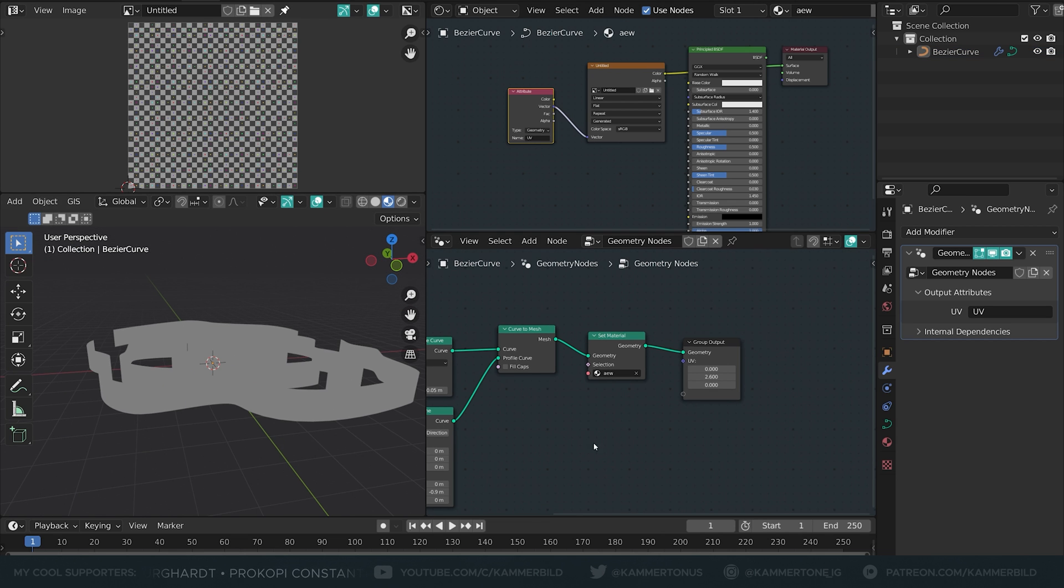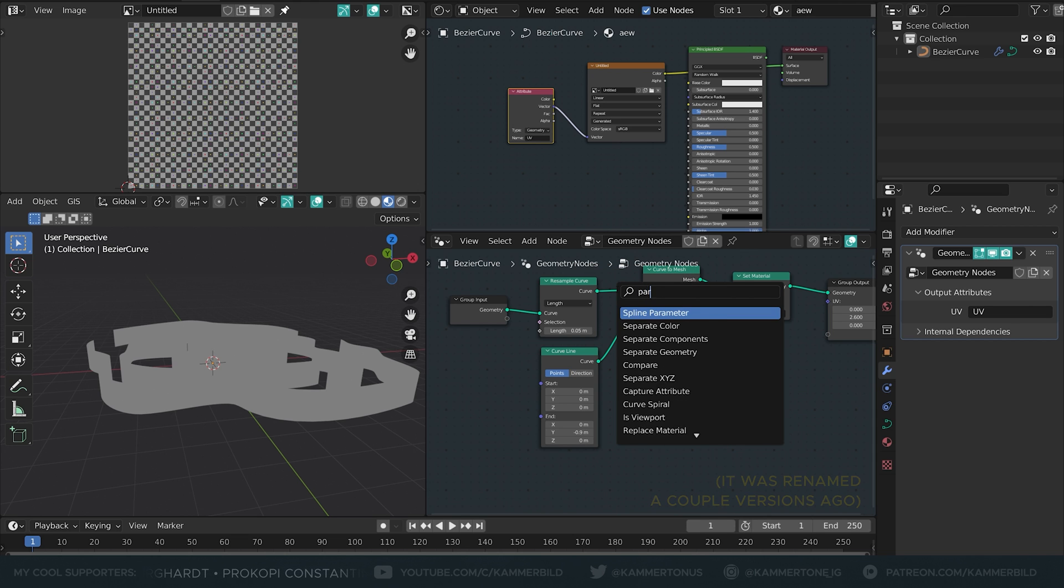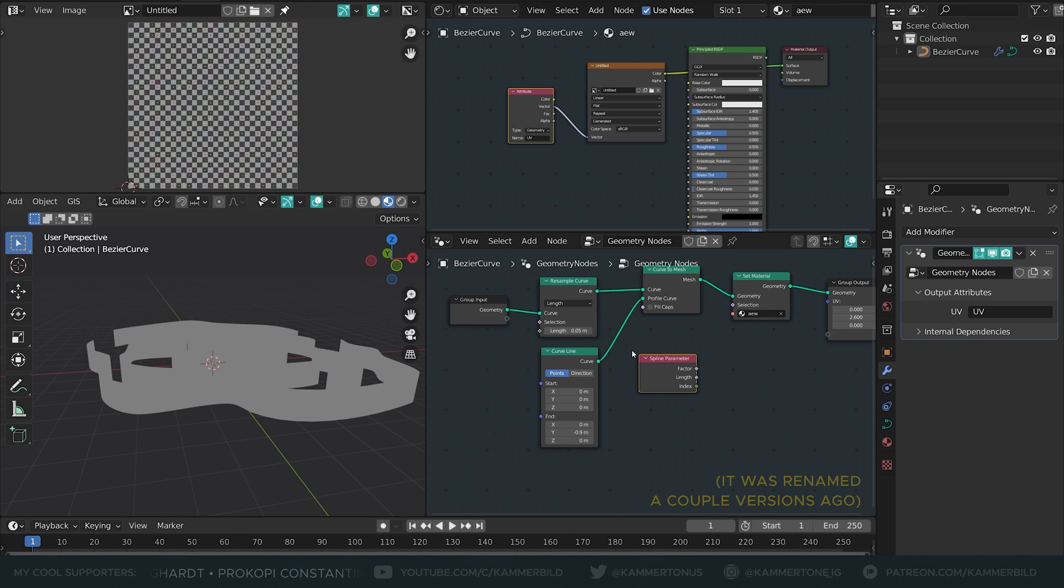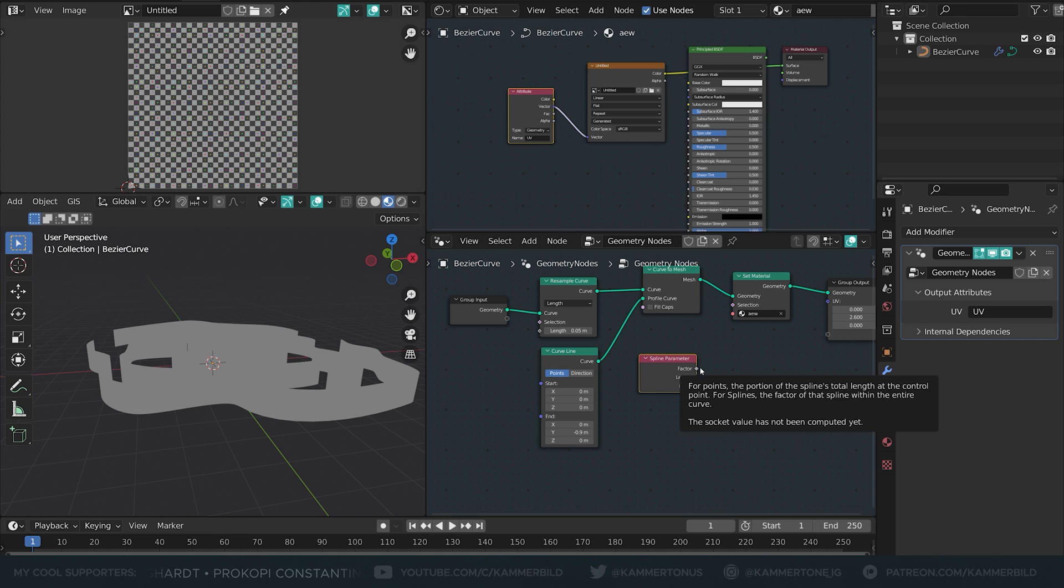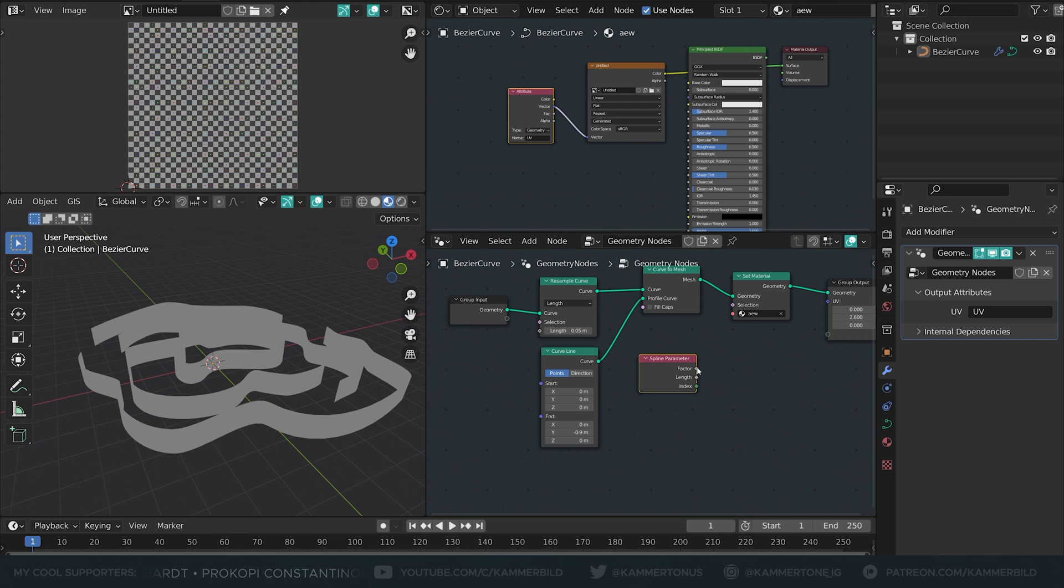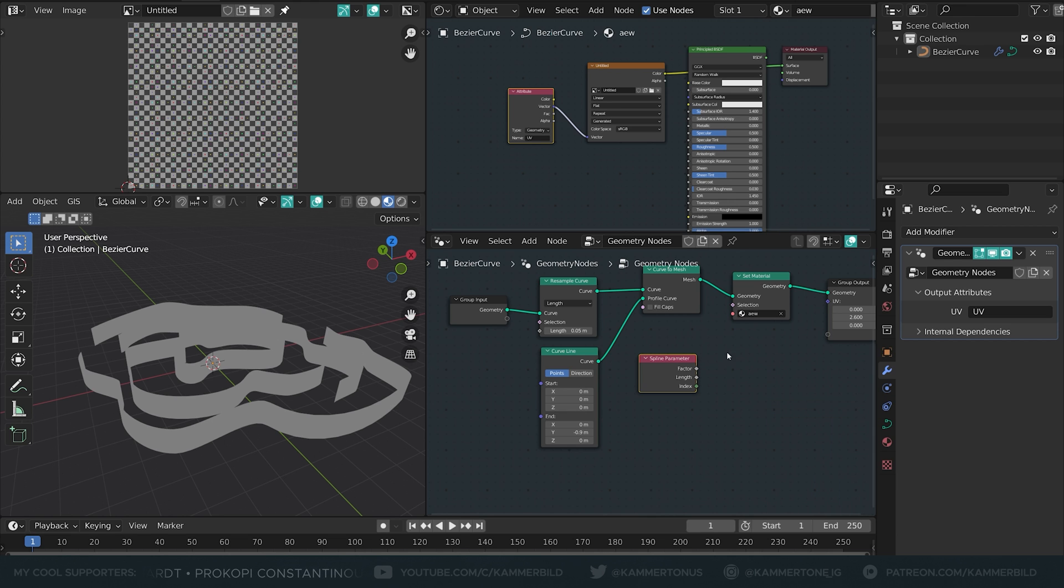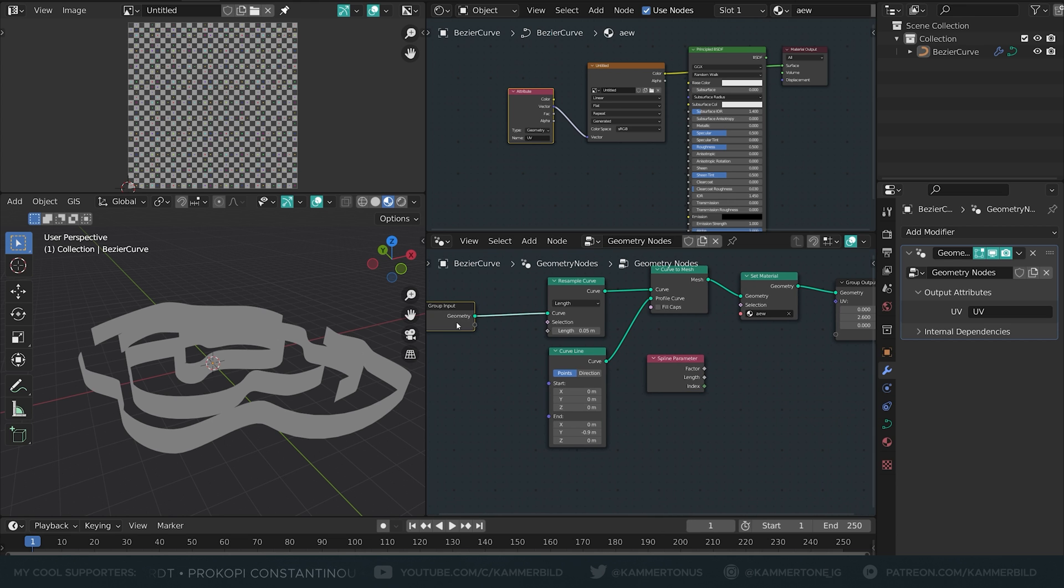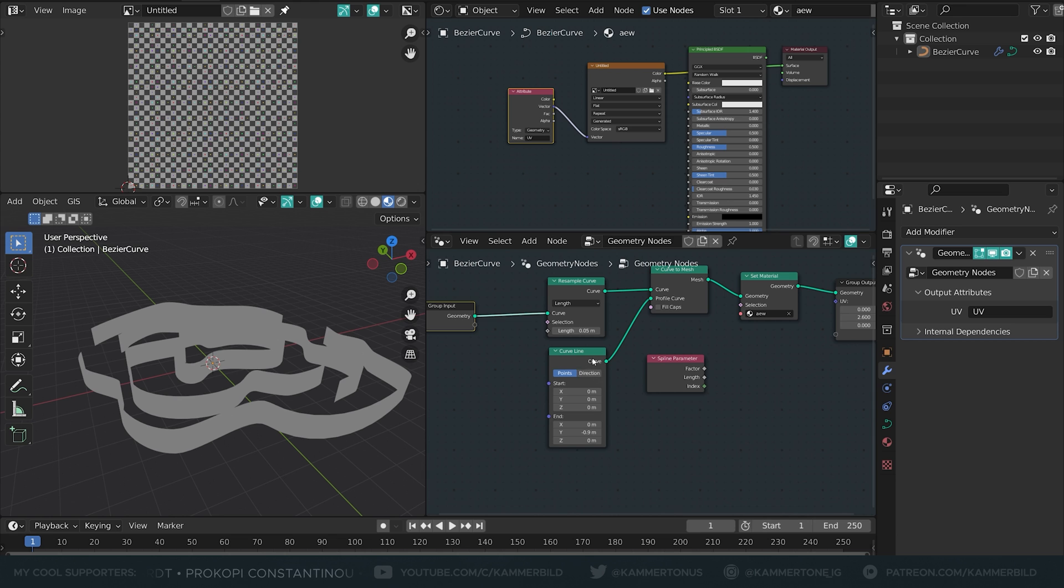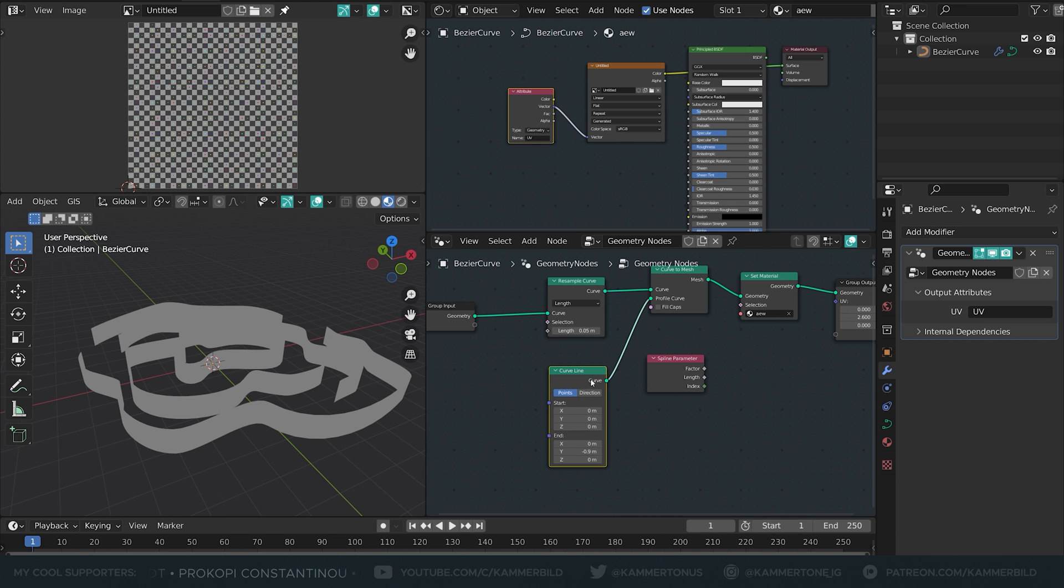We're going to take advantage of a node called spline parameter and this spline parameter returns a value from either 0 to 1 or 0 to a certain length depending on the curve length. Now we can't plug it in right away because it's a value and not a vector and we also have two curves. We have the curves that come out of this input and we have the curve that comes out of this curve line. So which one are they going to reference?